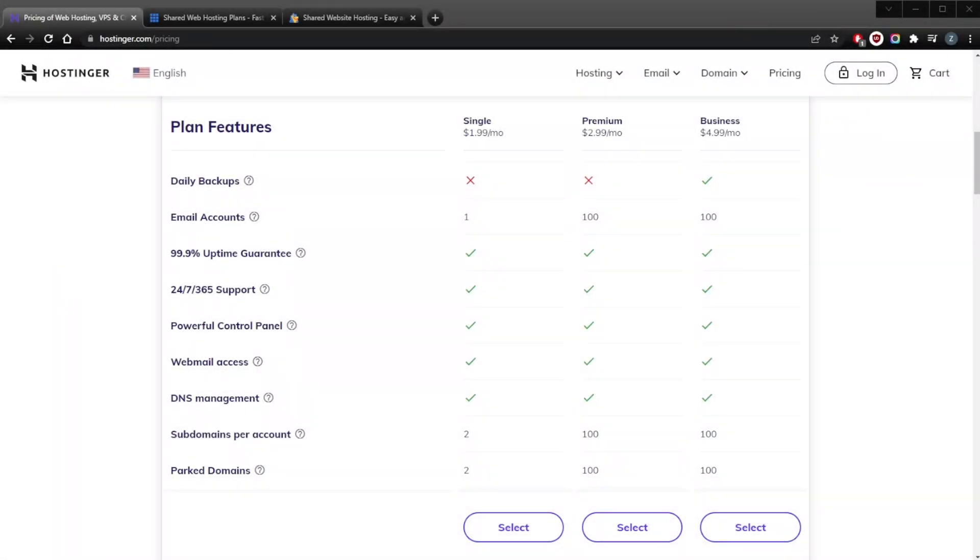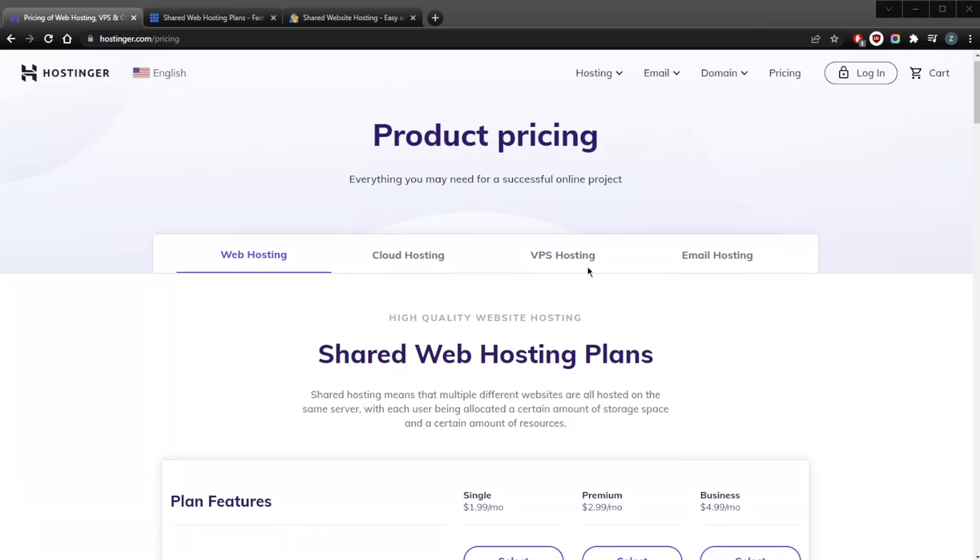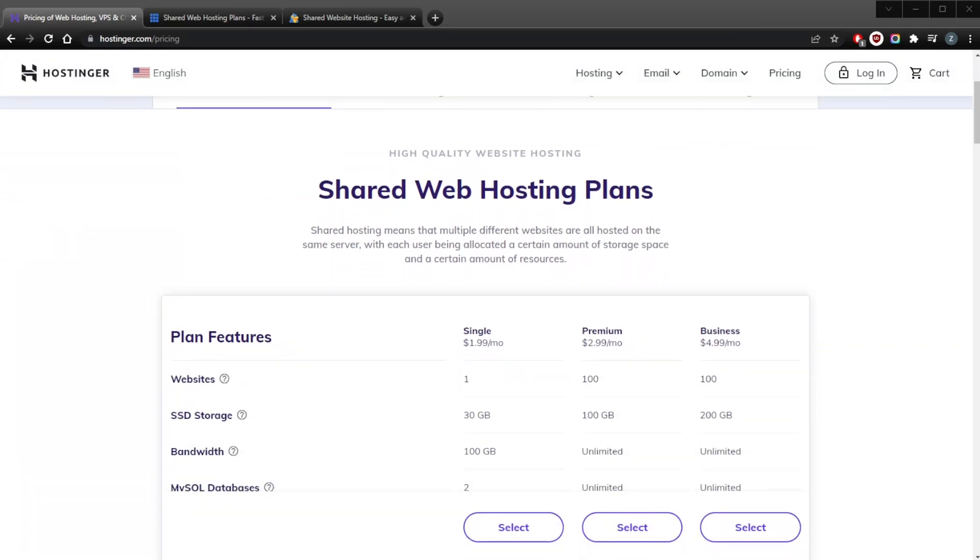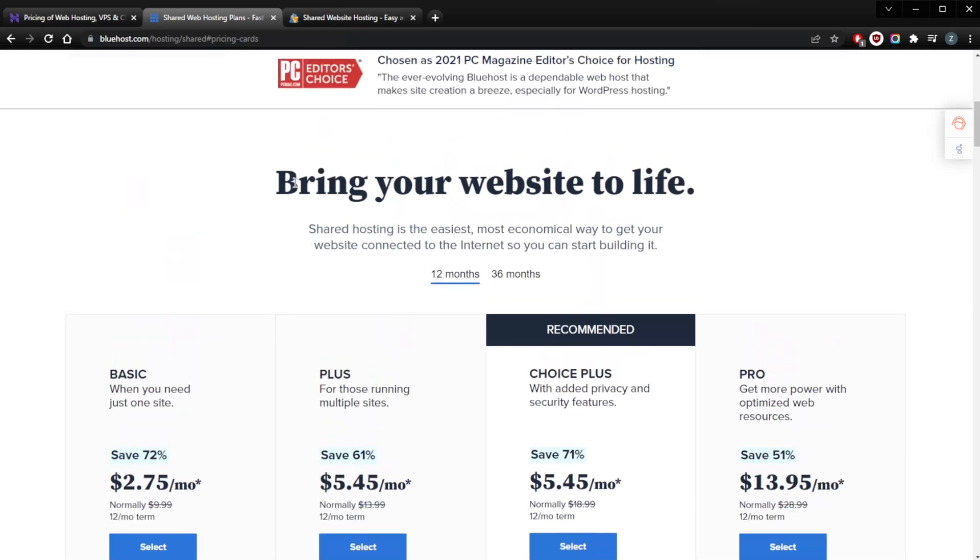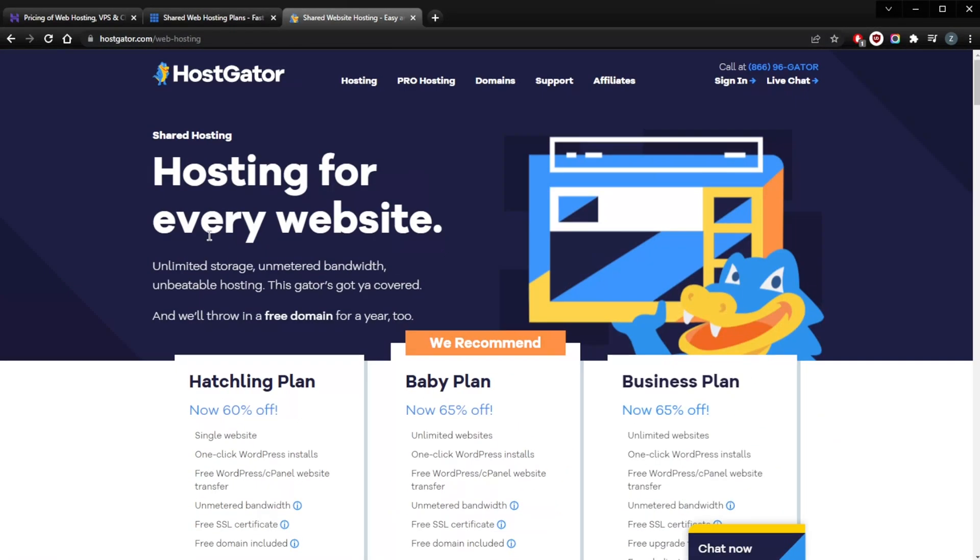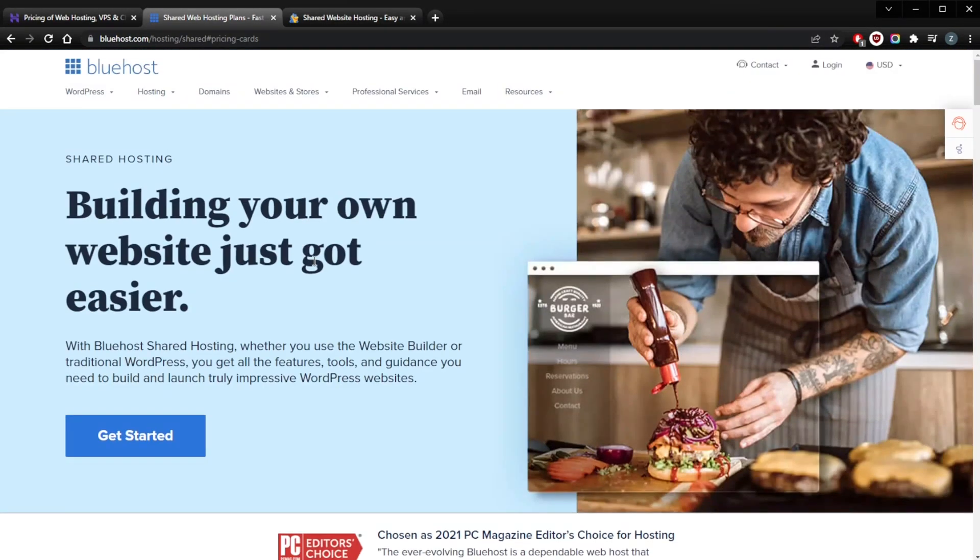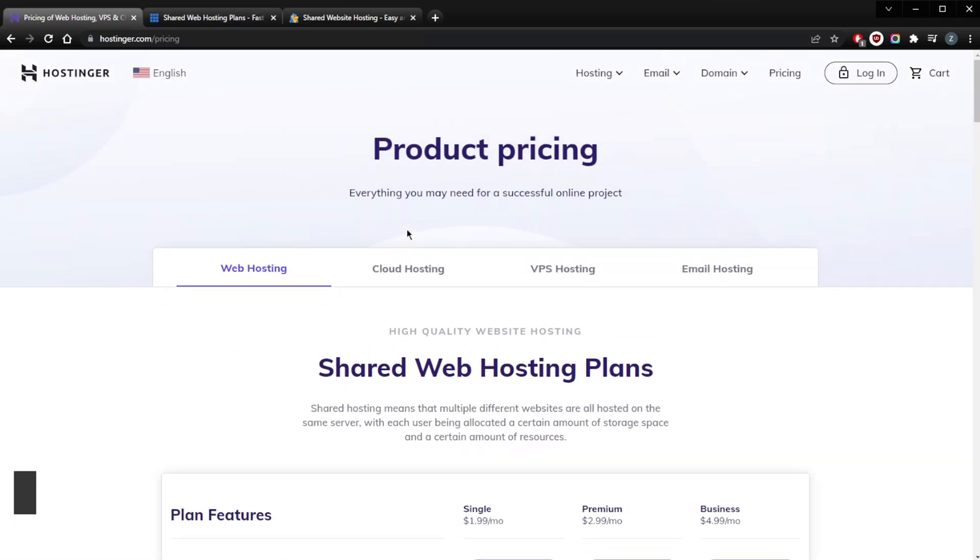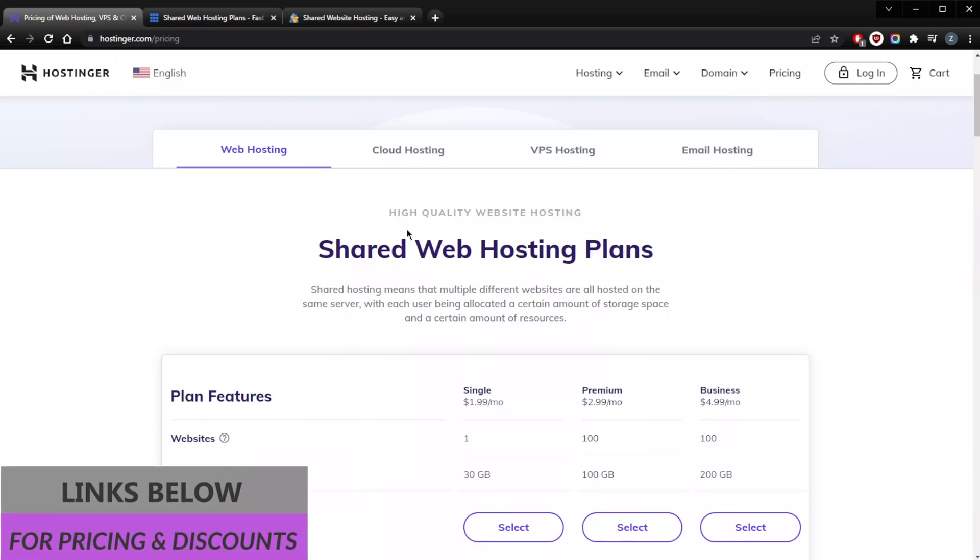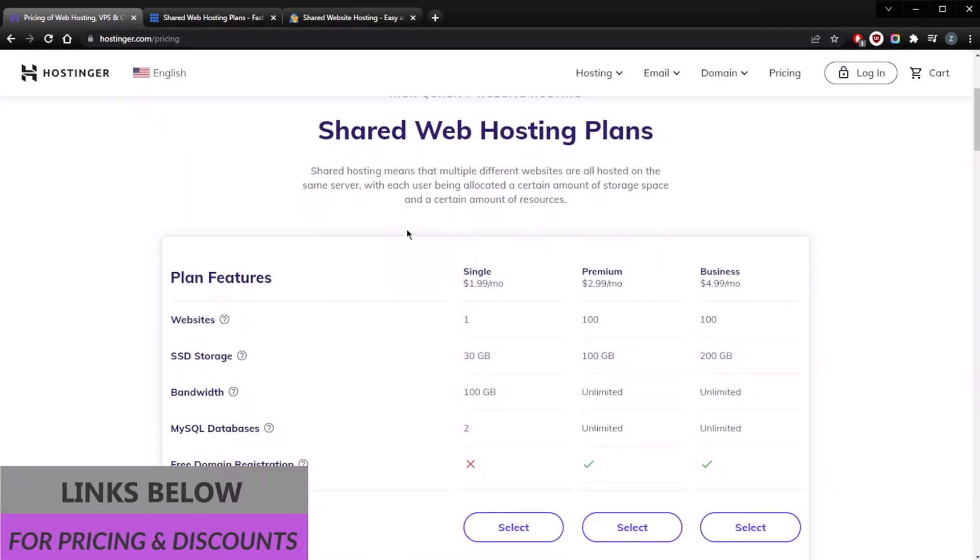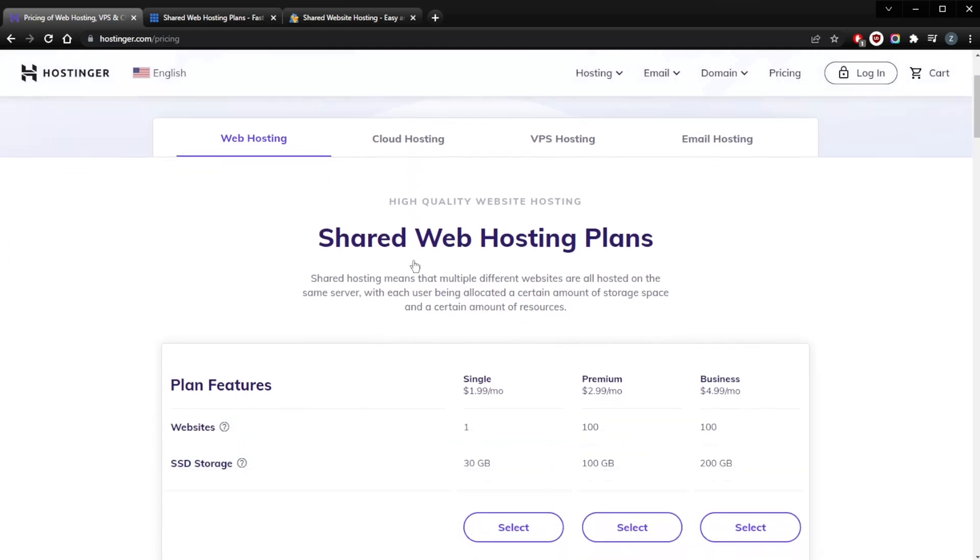How's it going everybody, welcome back. Today I'll be talking about my three favorite web hosting services. If you're getting into shared web hosting, this is the video for you: Hostinger, Bluehost, and HostGator. If you're interested in any of these shared web hosting services, be sure to check the link in the description below to get yourself a discount and hopefully save a little bit of cash.